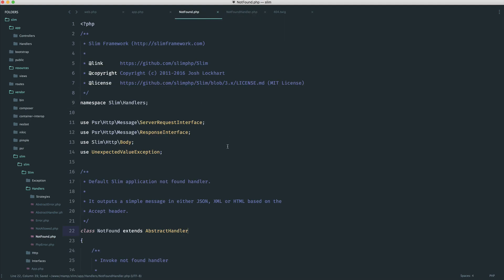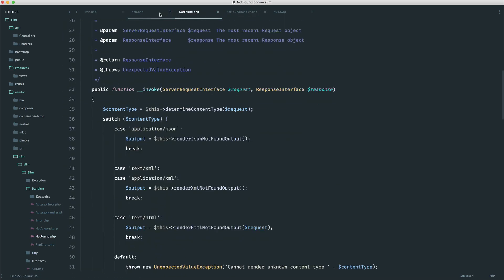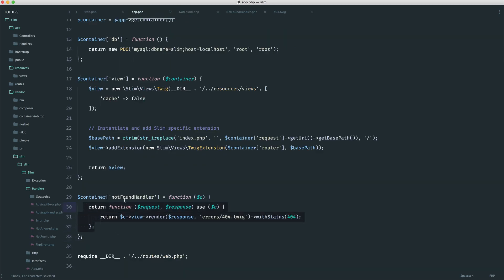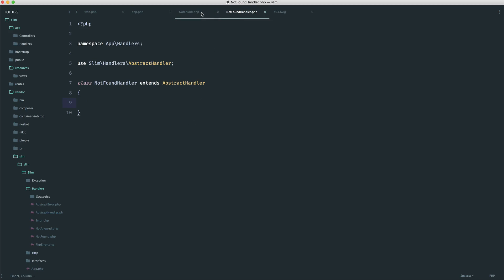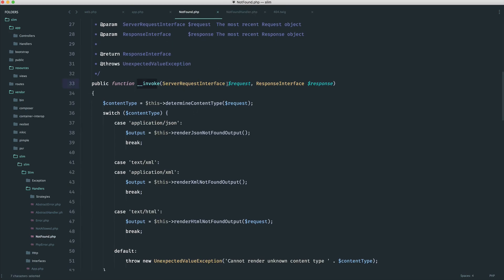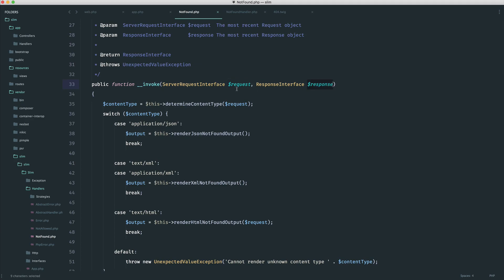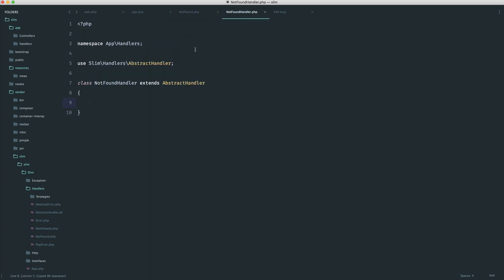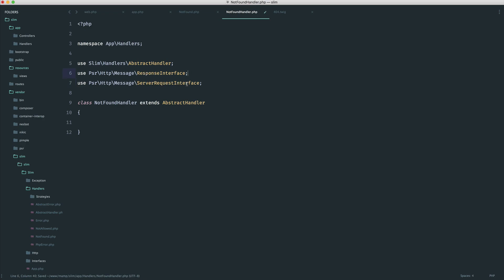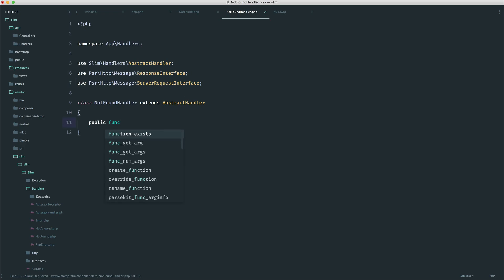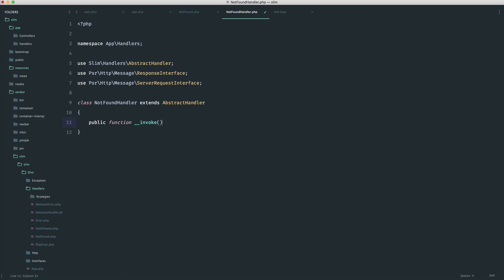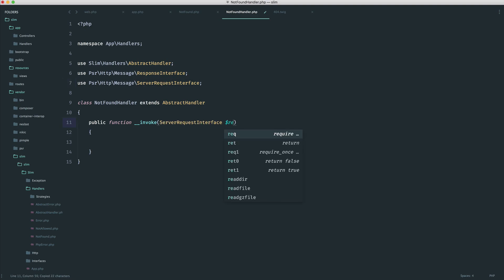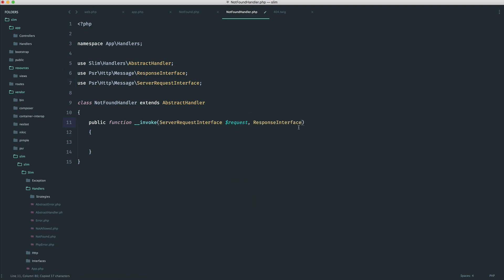This is going to work in exactly the same way as the original handler. We just need to update down here what we return for this container item. We know that over here we have an invoke method, in which case we get the request and the response. We can pass them in either type hinted or not. So over in our handler, we create our invoke magic method and allow these to be passed in. We have a request interface called request and a response interface called response.